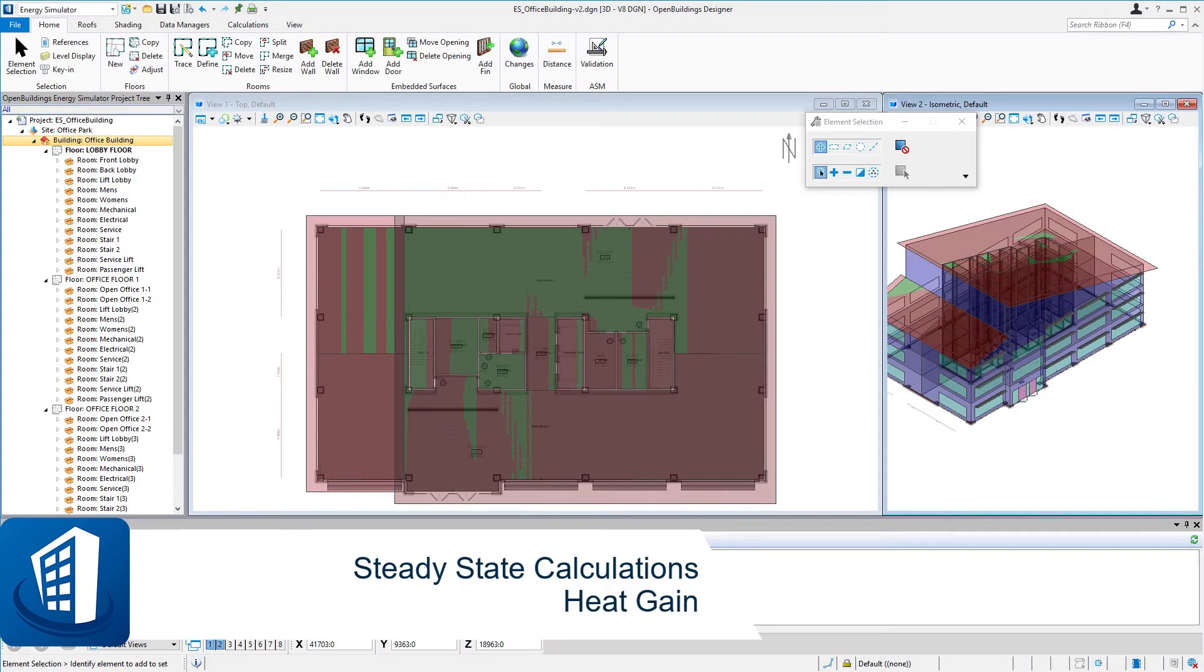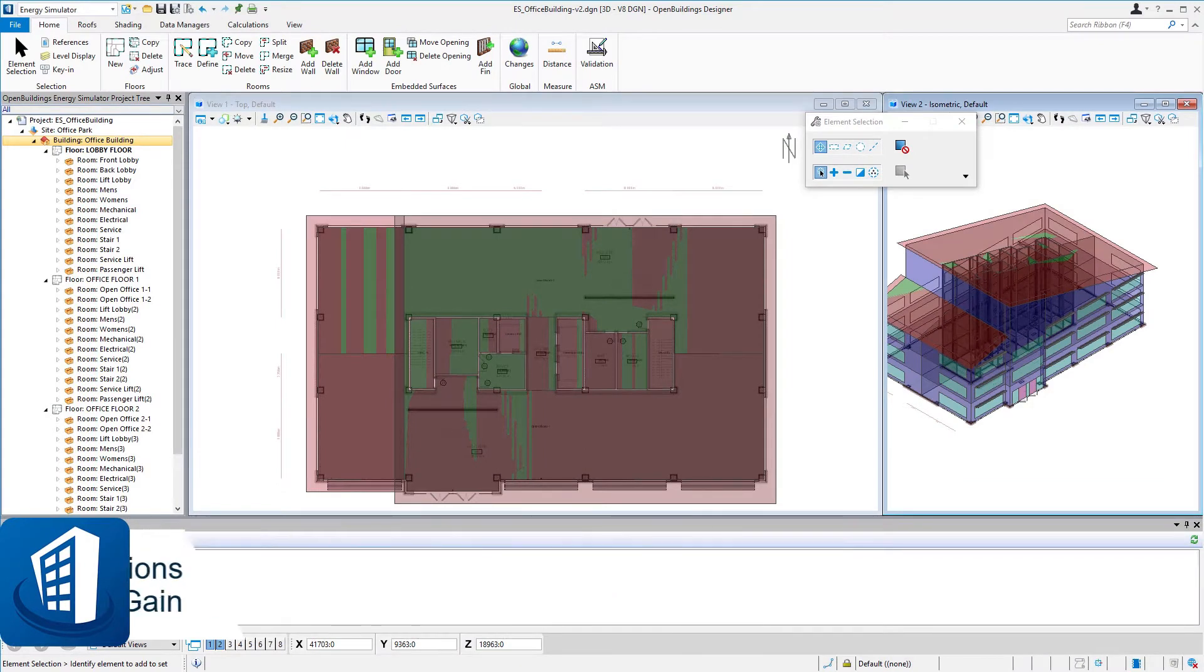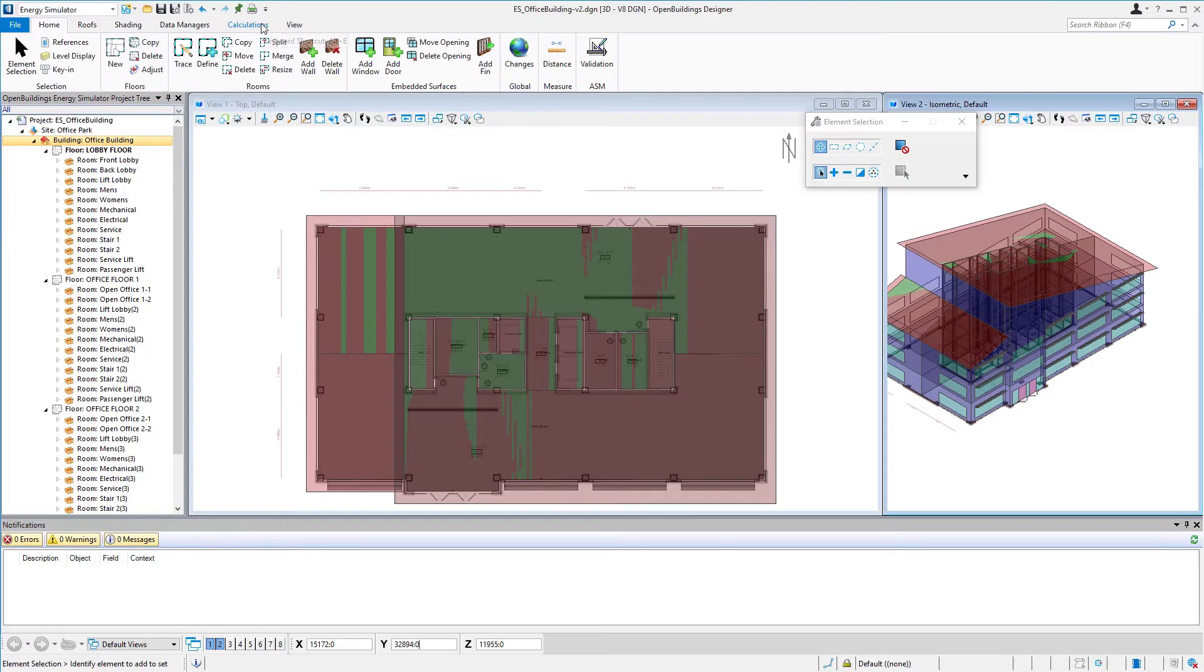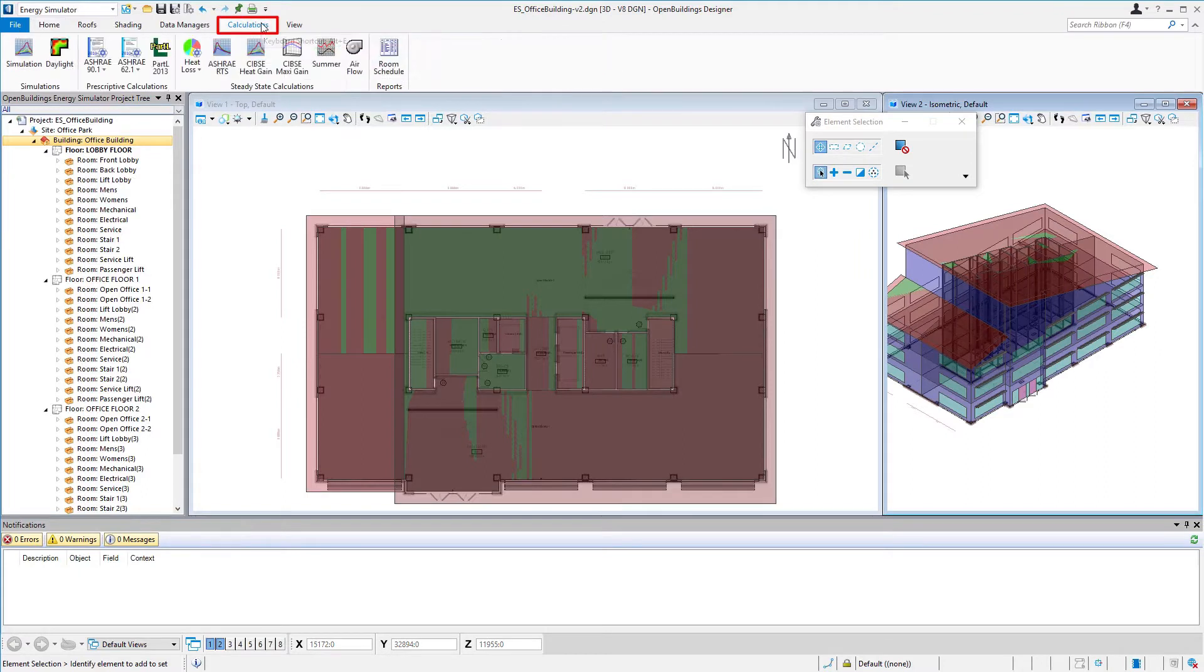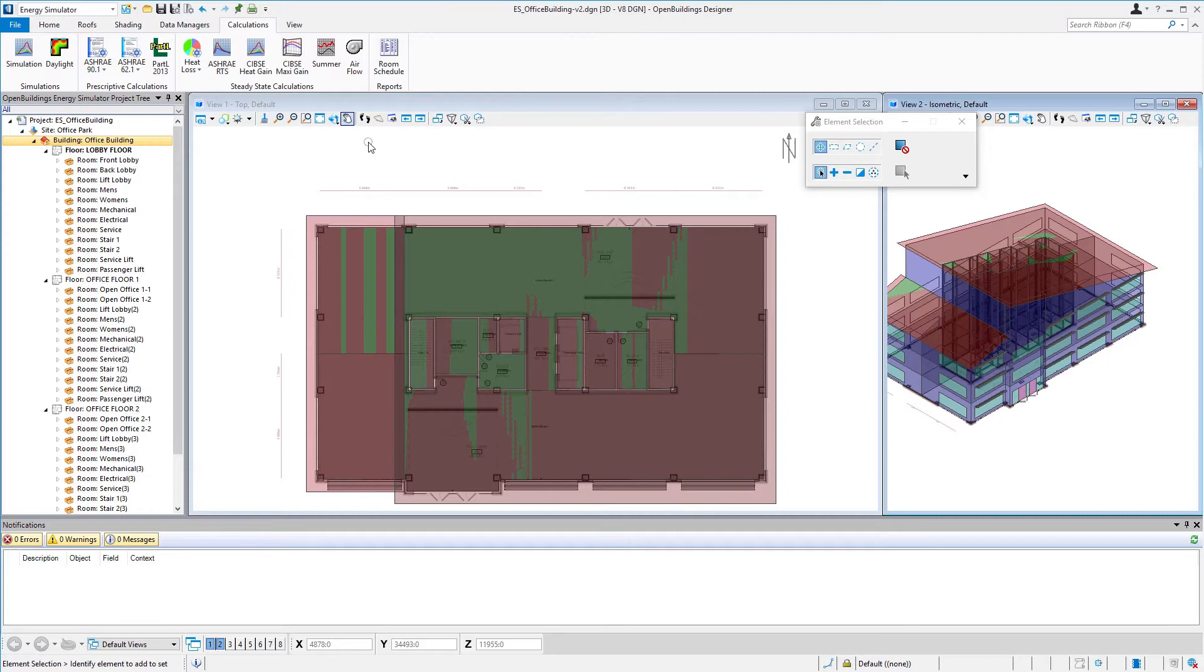Welcome to this session on steady state calculations heat gain. I'm going to switch to the calculations tab and in this exercise we're going to focus on running a cooling load calculation using the SIBSI heat gain tool from the steady state calculations group.